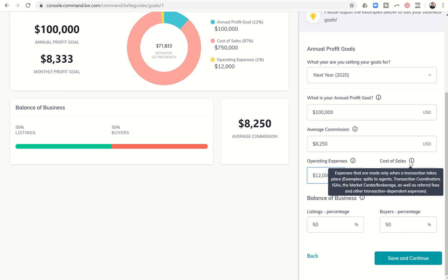Next you're going to have cost of sales and those are expenses that are only made when a transaction takes place. So you can see example splits to agents, transaction coordinator, ISAs, market center brokerage fees as well as referral fees and other transaction dependent expenses.